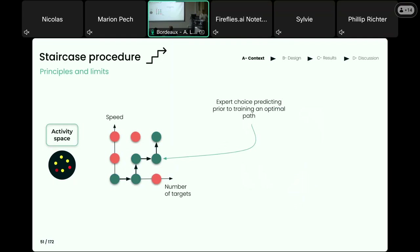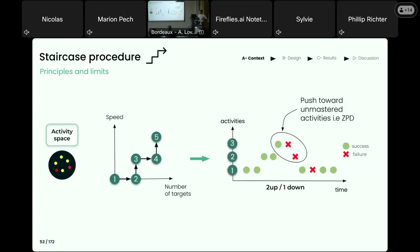To move along this path, the participant is proposed increasing difficulty if he succeeds twice in a row, or decreasing difficulty if he fails once. This is a very simple procedure and one of the most common ones in the cognitive training literature. However, we claim there are limitations with this kind of procedure. Even though participants can go at different speeds on this path, the prior path prevents them from going on other trajectories in the activity space, potentially missing a better-fitted trajectory.